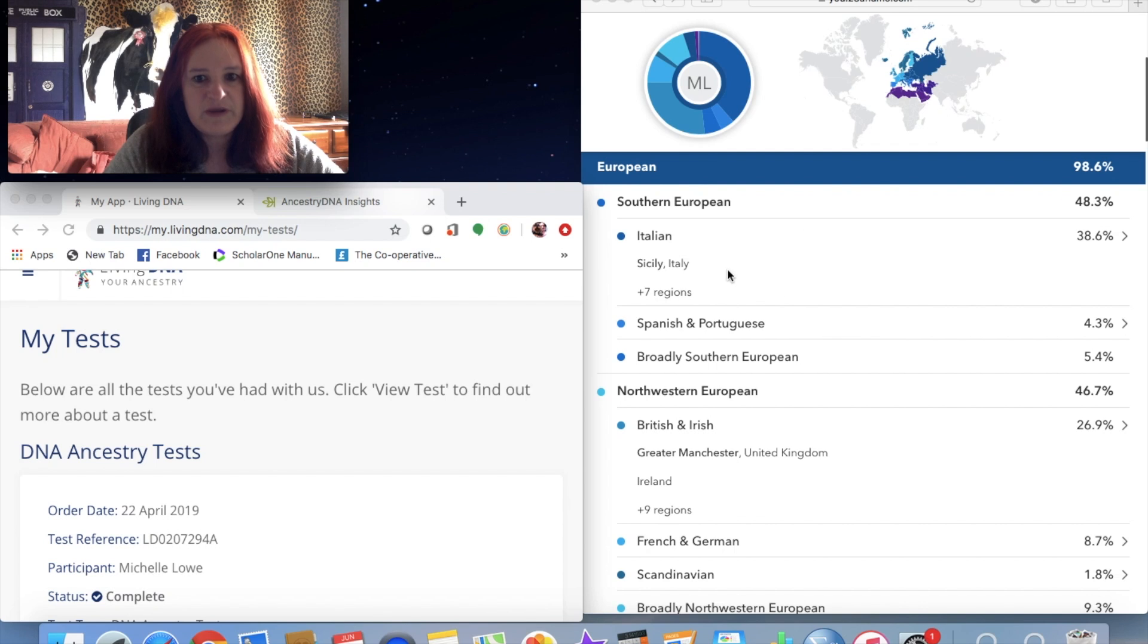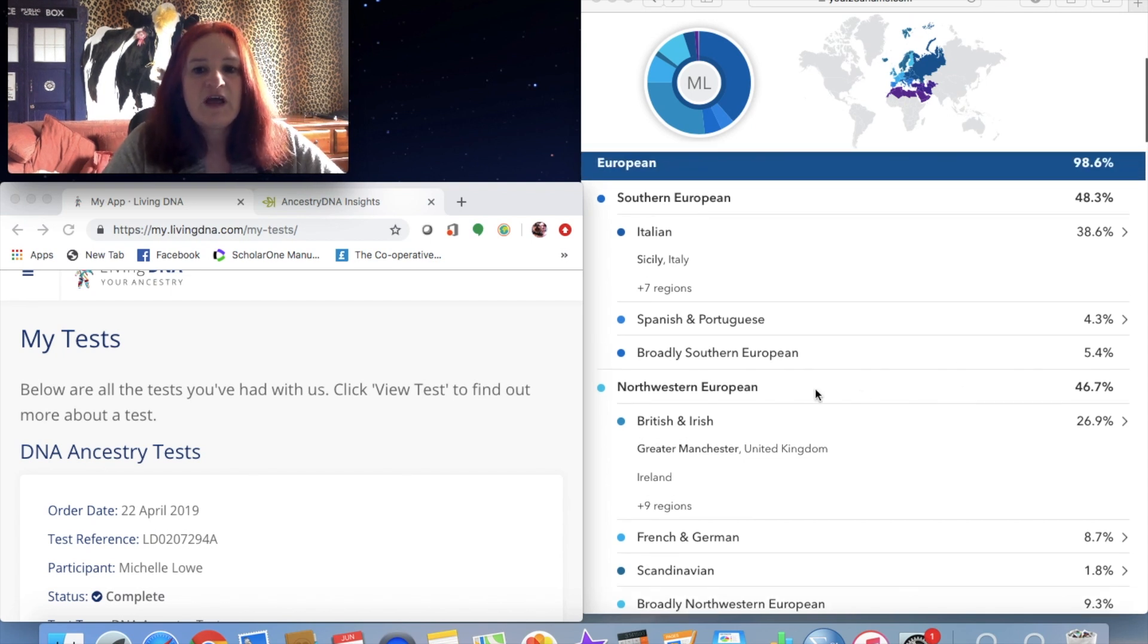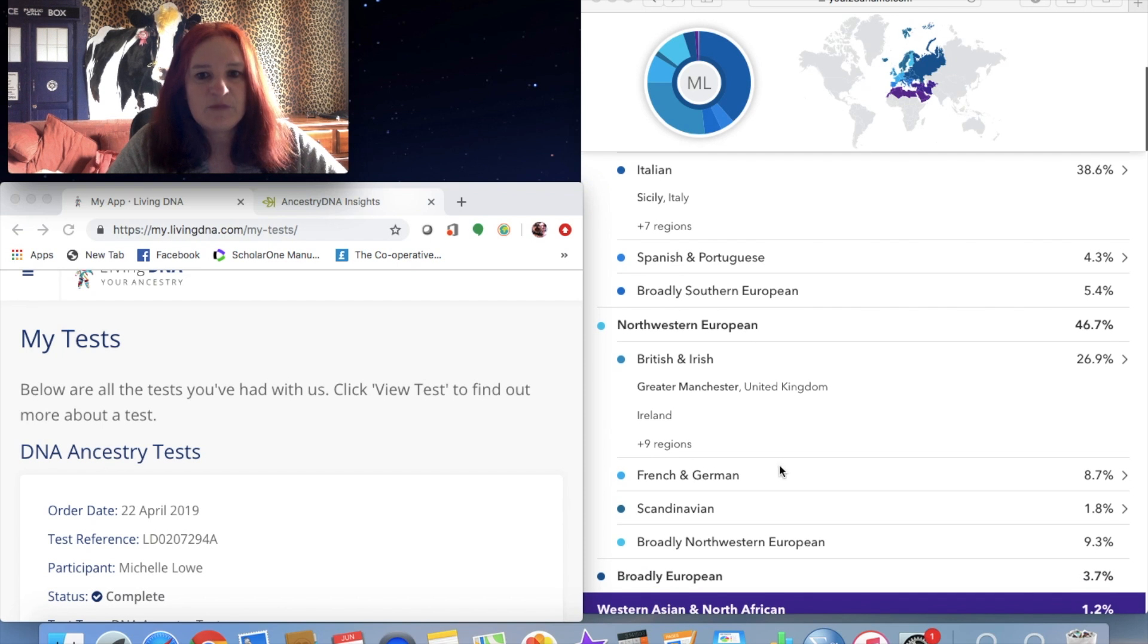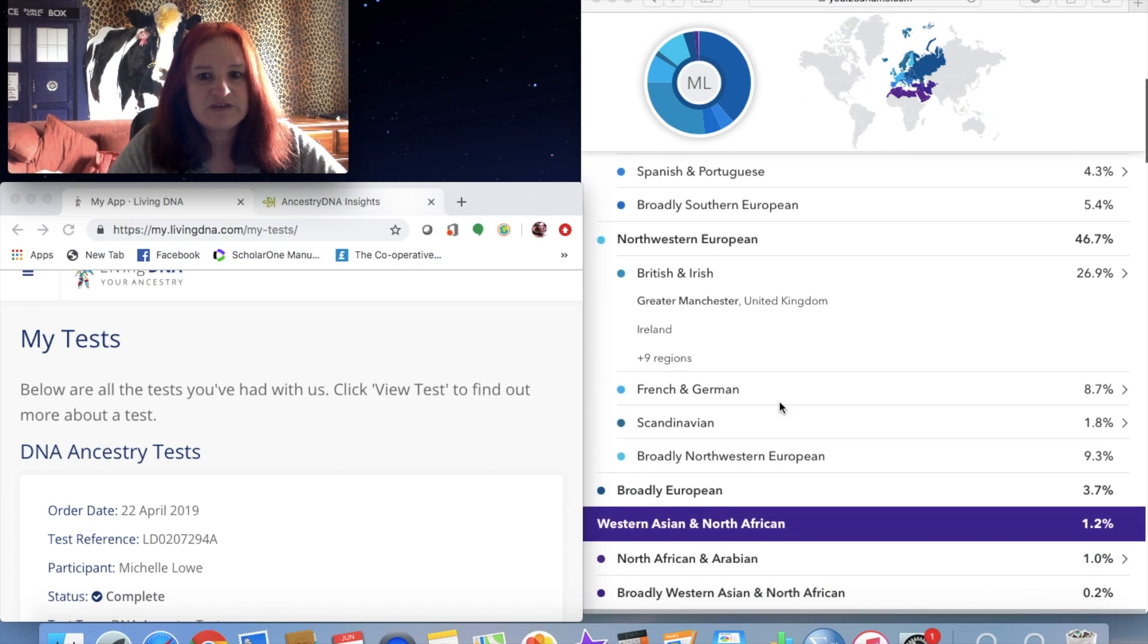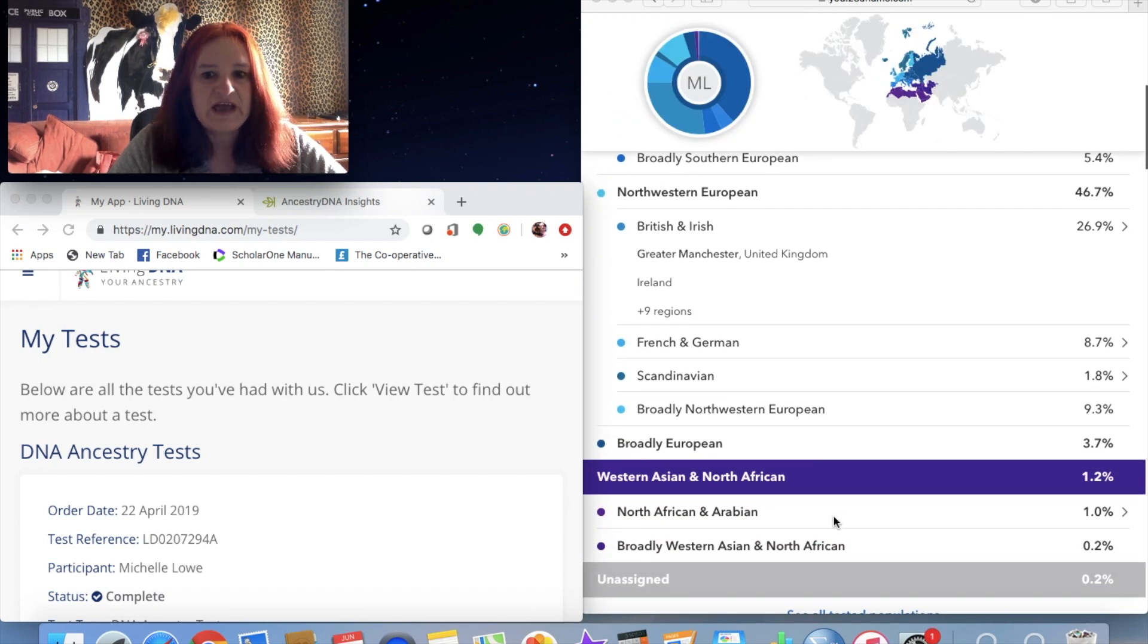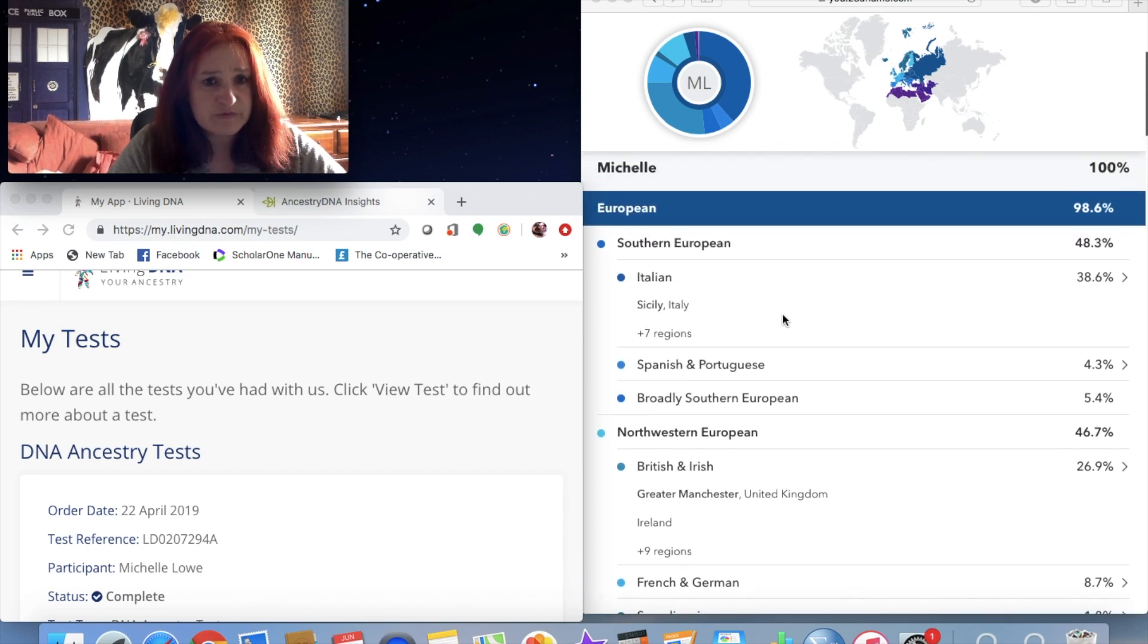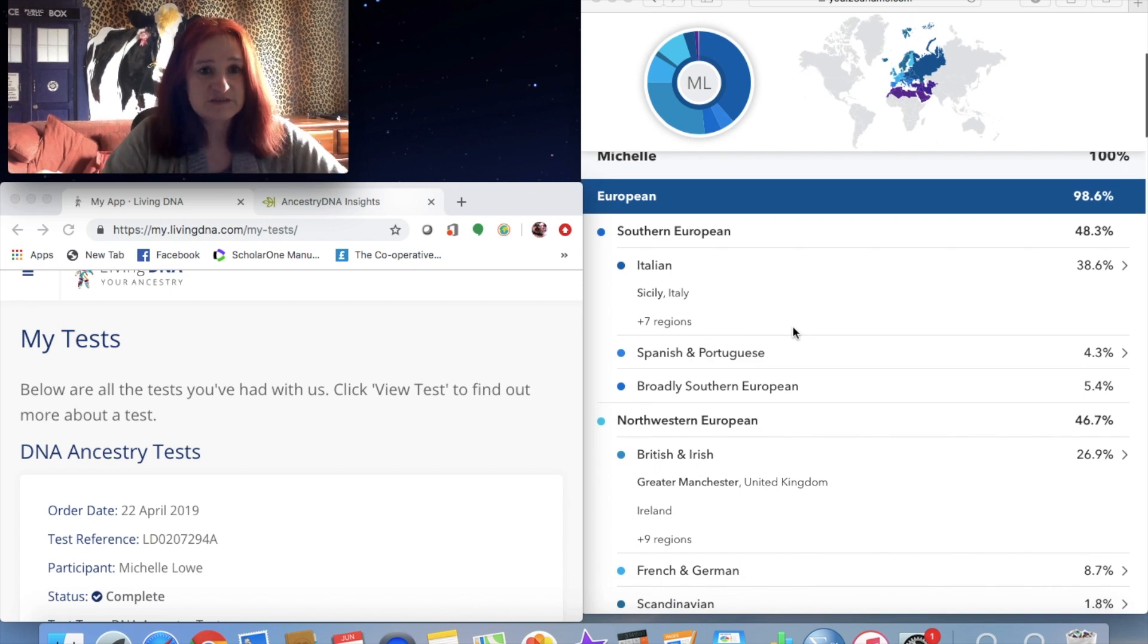So I am over 98% European, split between Southern European - specifically Sicily with a little bit of Spanish Portuguese and some general Southern European. That's my biological father's side. Then on my mum's side I'm Northwestern European - British and Irish, French and German, a little bit of Scandinavian. And then also just a tiny bit of North African and Arabian or West Asian, which will come from the Sicilian side because Sicily is so close to North Africa and the Middle East.